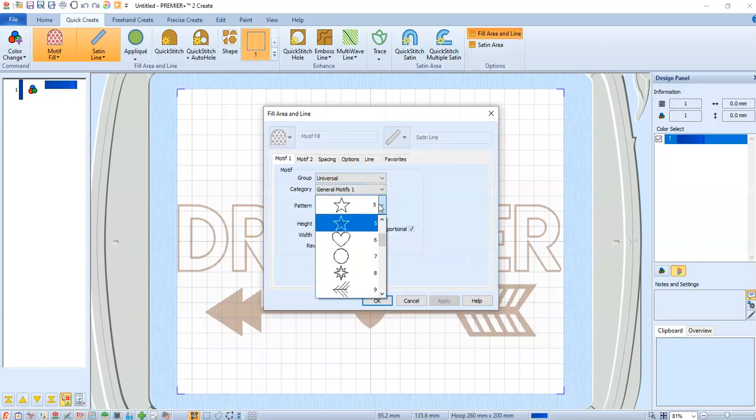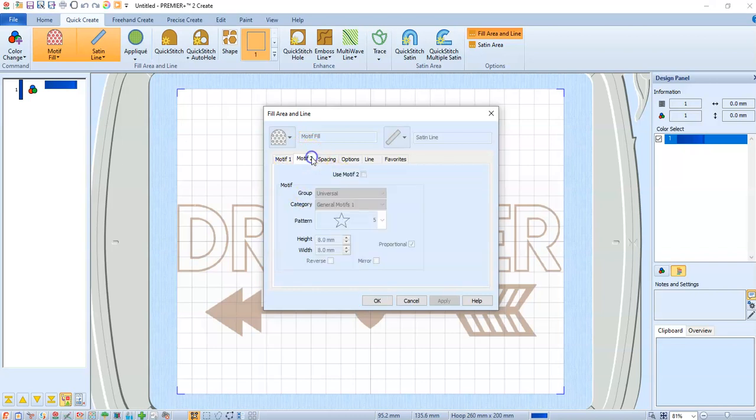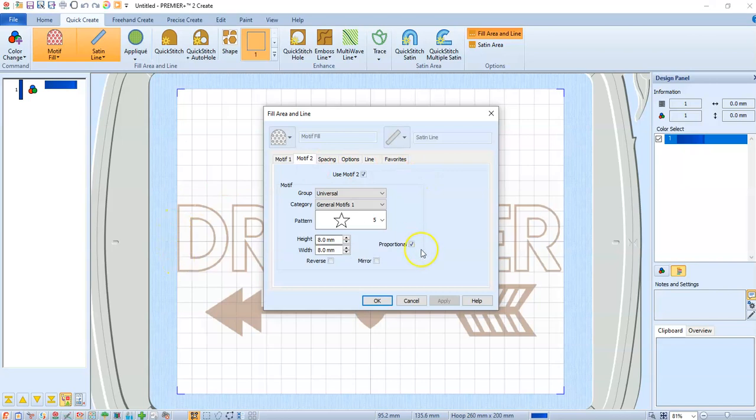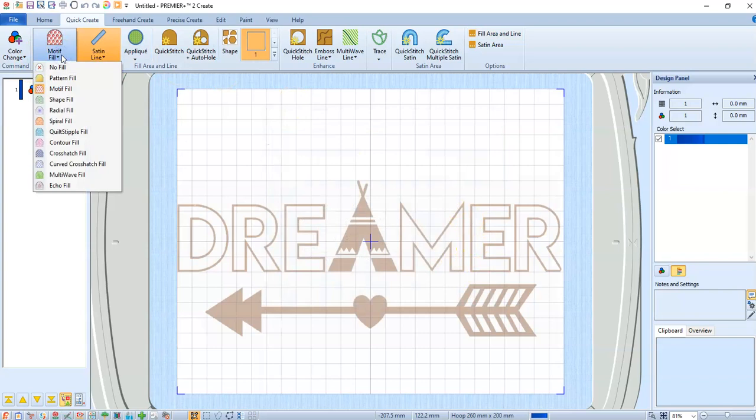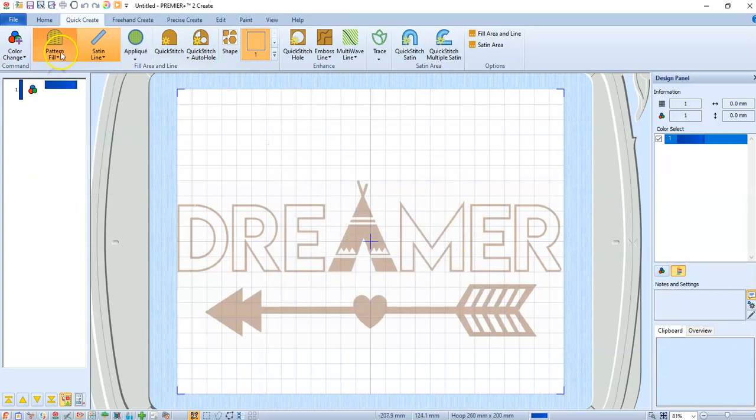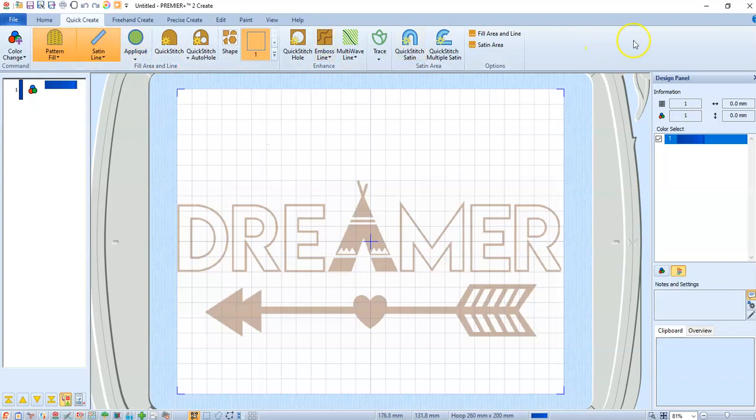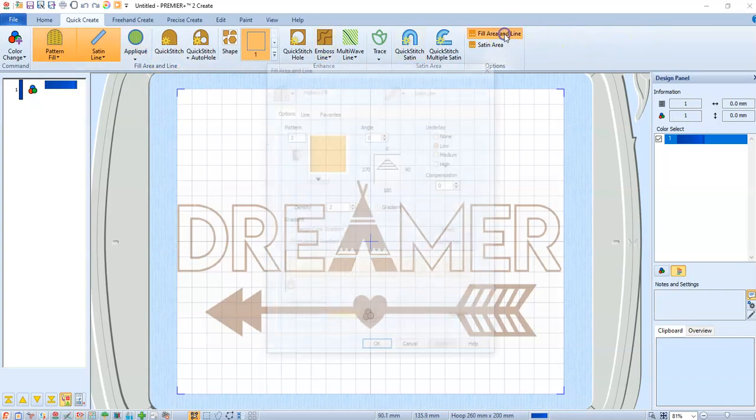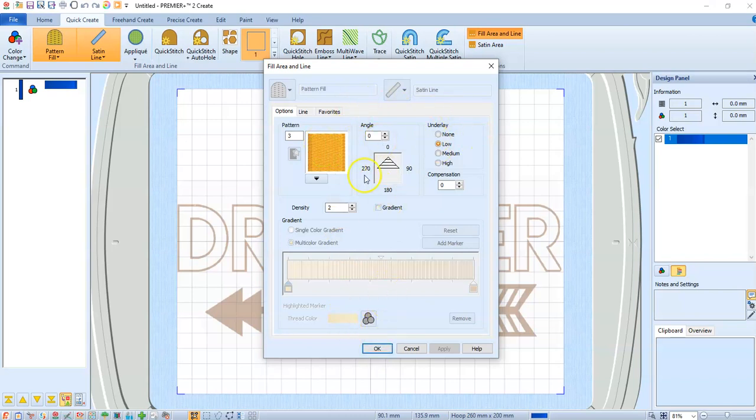And if you want two motifs, make sure you click the second one and click the box in Use Motif 2, and then you would end up with two motifs filling it. I am going to fill it with a pattern fill, and I've set that to pattern fill number three. Everything looks good there.